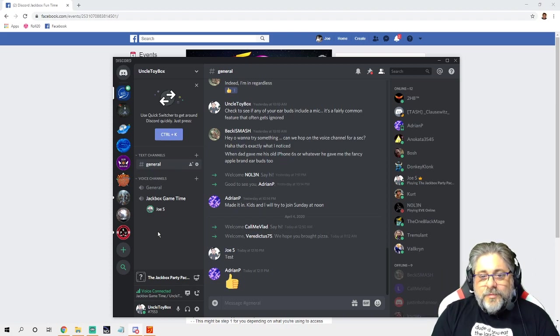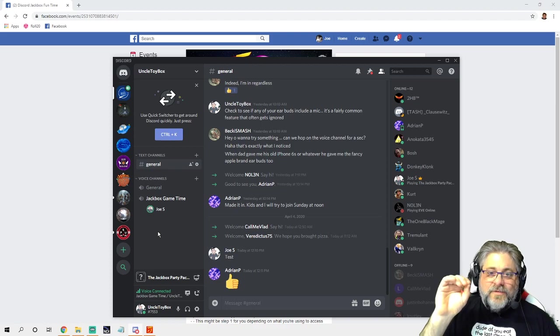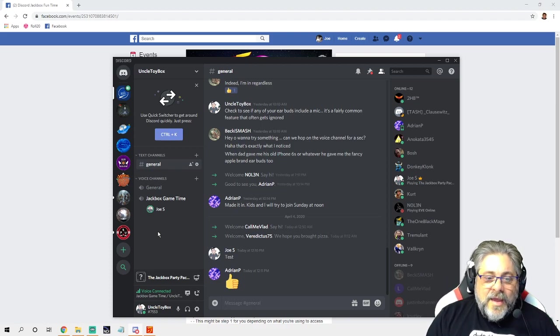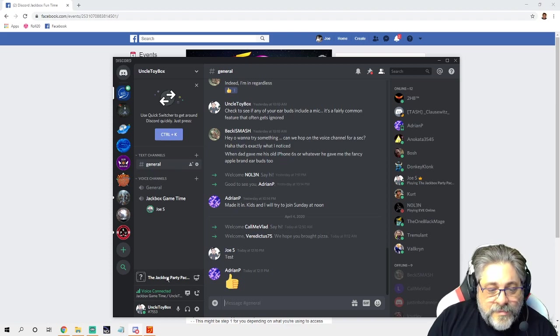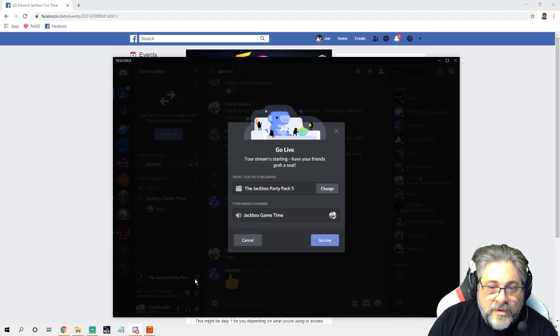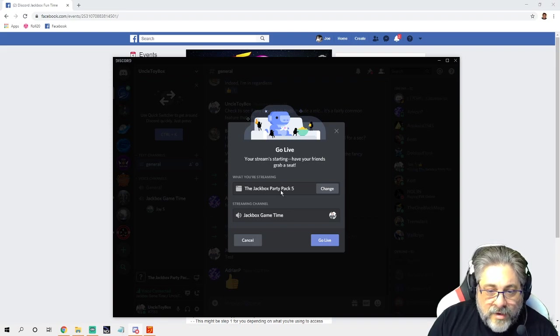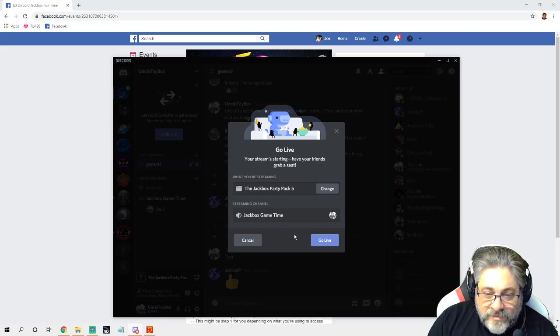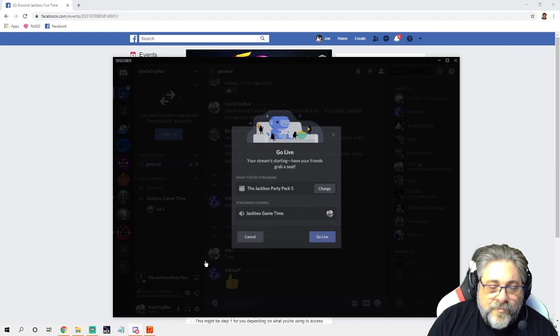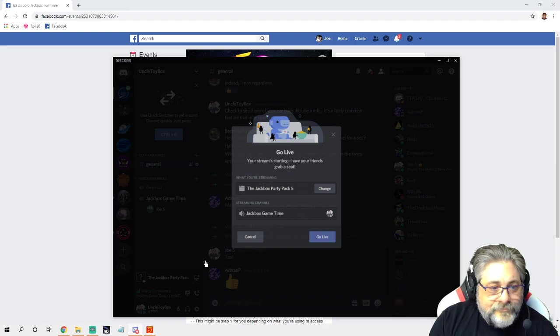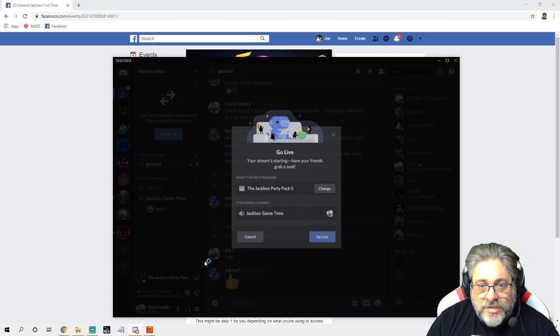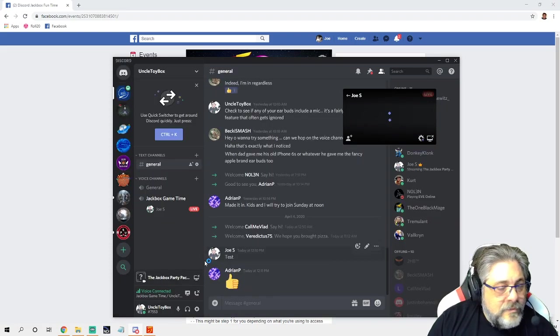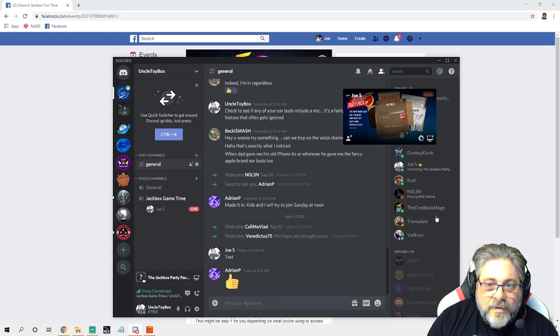So you've got Discord set up at this point. This is an awesome chat platform. You can keep in touch with people, you can send individual messages, you can have group chats, you can organize games. And now comes the magic moment—I'm going to start streaming the game. So Jackbox Party Five, and it's in that channel. So I'm going to go live.